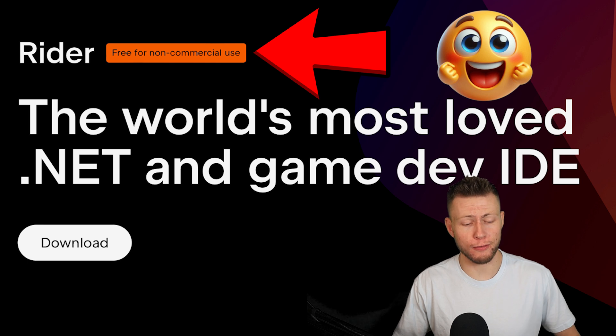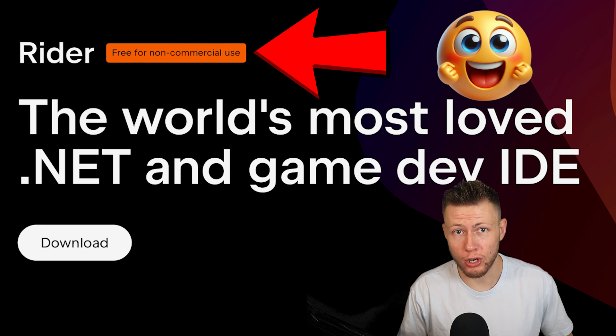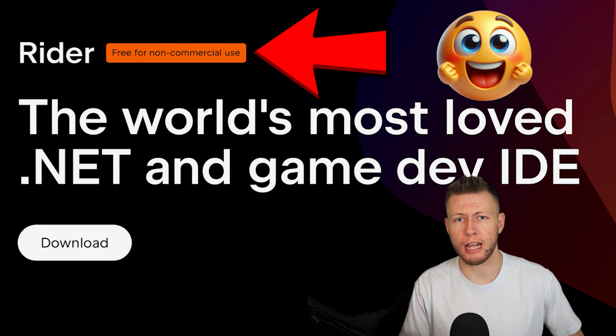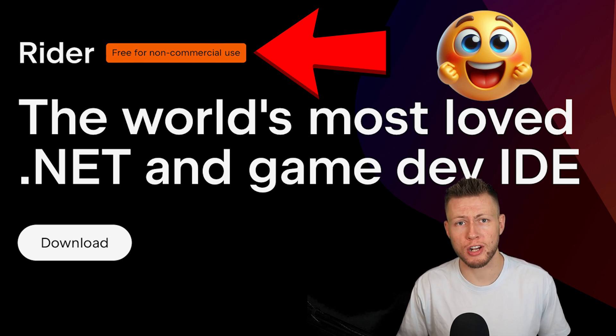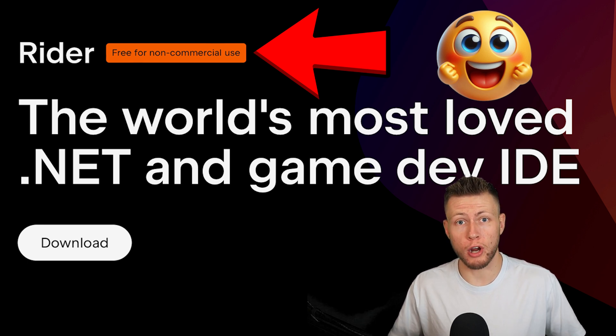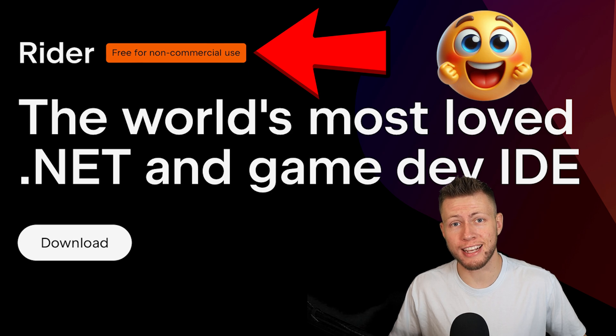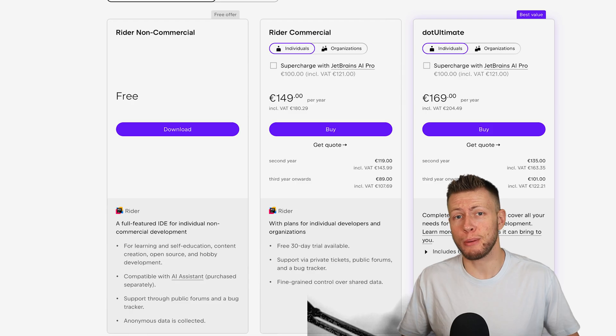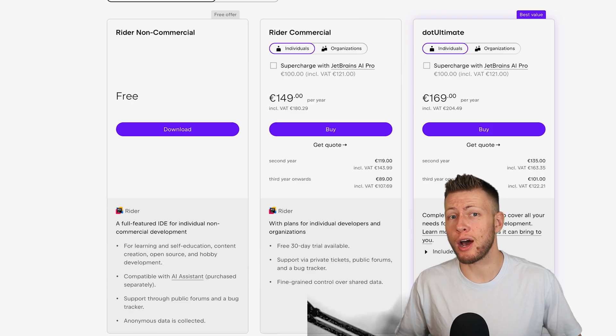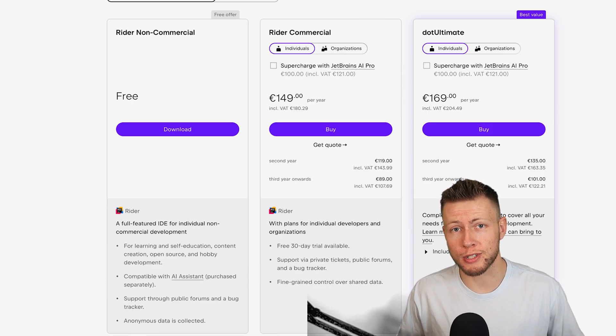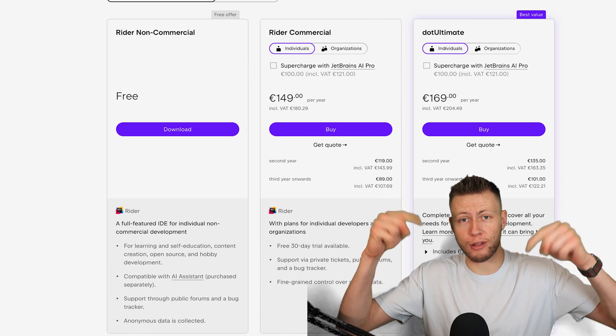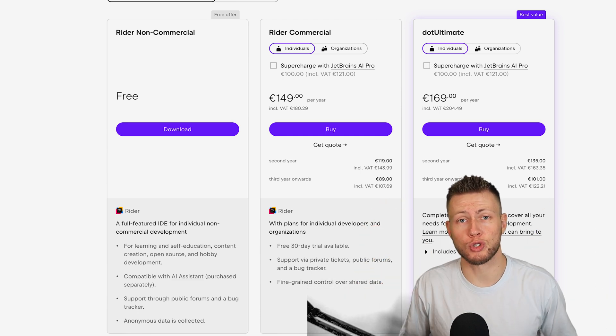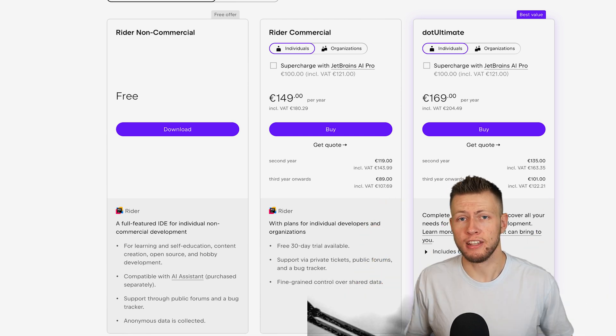This means that if you're still learning, if you're working on any hobby projects, open source projects, or you're a content creator of any kind, JetBrains Rider is now 100% free and available to use. You can go ahead and download it in the link in the description below.